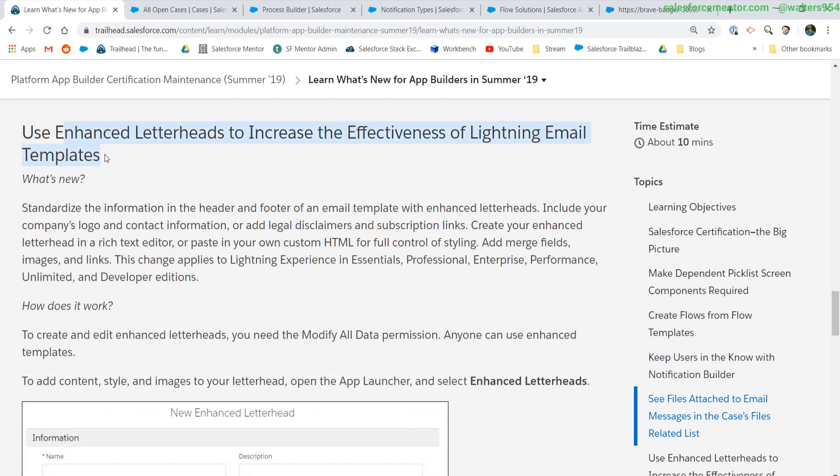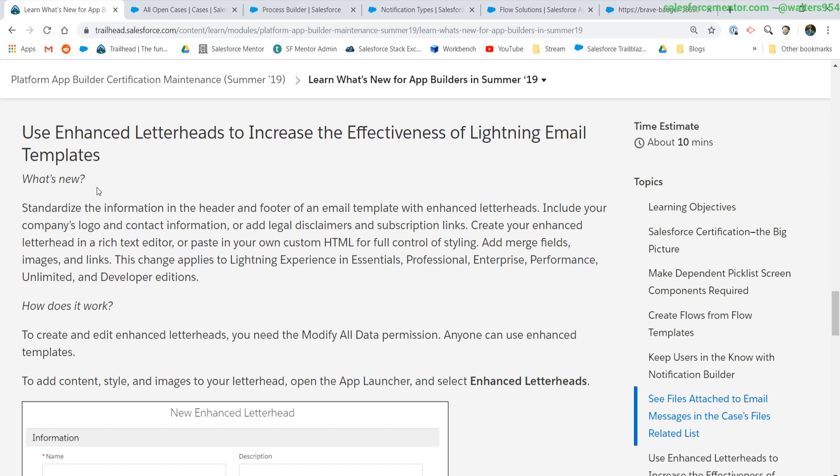Now we have lightning letterheads or enhanced letterheads, whatever you want to call them. These are with the new lightning email templates. Letterheads and email templates are always a good idea if your organization is sending information out to clients. This will help standardize all of the communication that you have, keeping everything consistent. The examples we have here are company logo getting added or legal disclaimer being put to the bottom. Let's check this out.